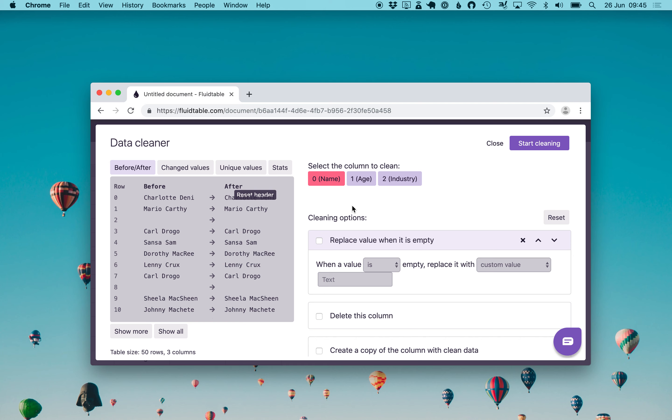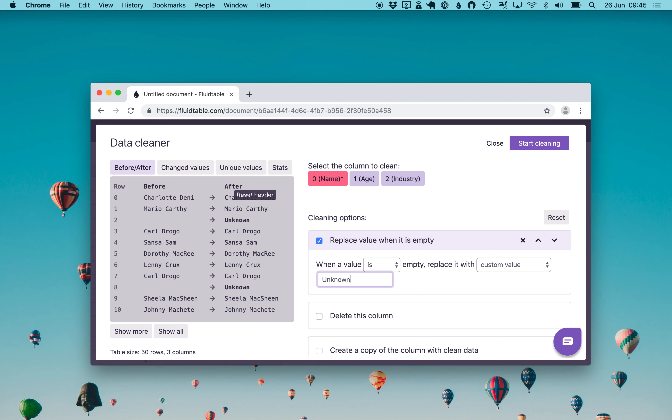Next, we want to replace the empty values like the one at row 2 with the label unknown. So we enable the cleaning option replace value when it is empty. When value is empty, replace it with a custom value which we will use unknown. We see here in the preview immediately the empty value becomes unknown.